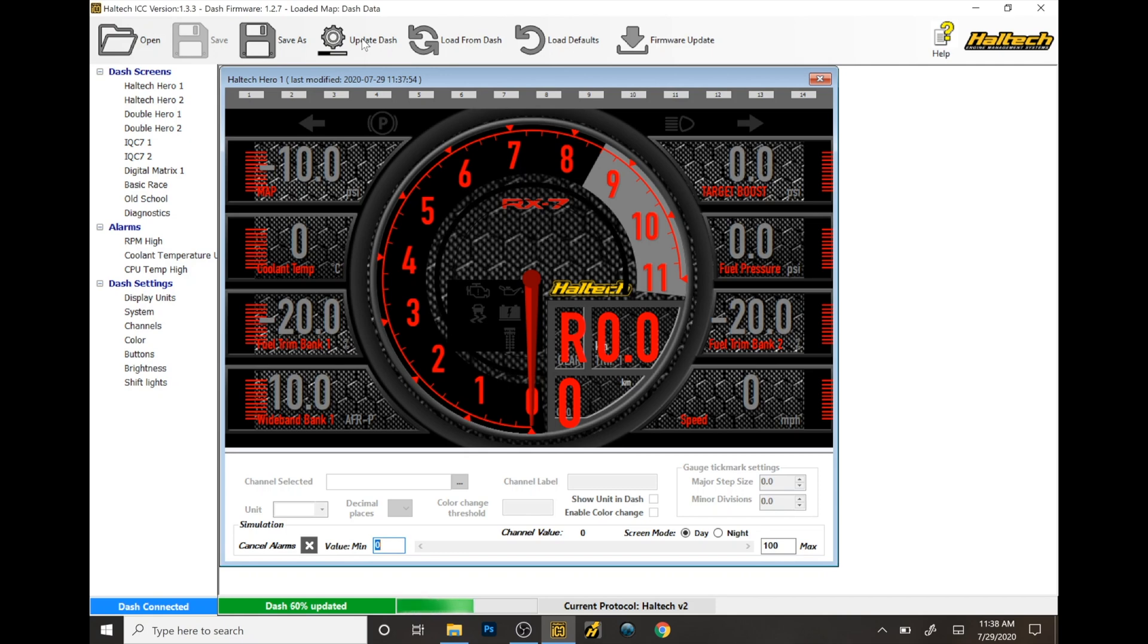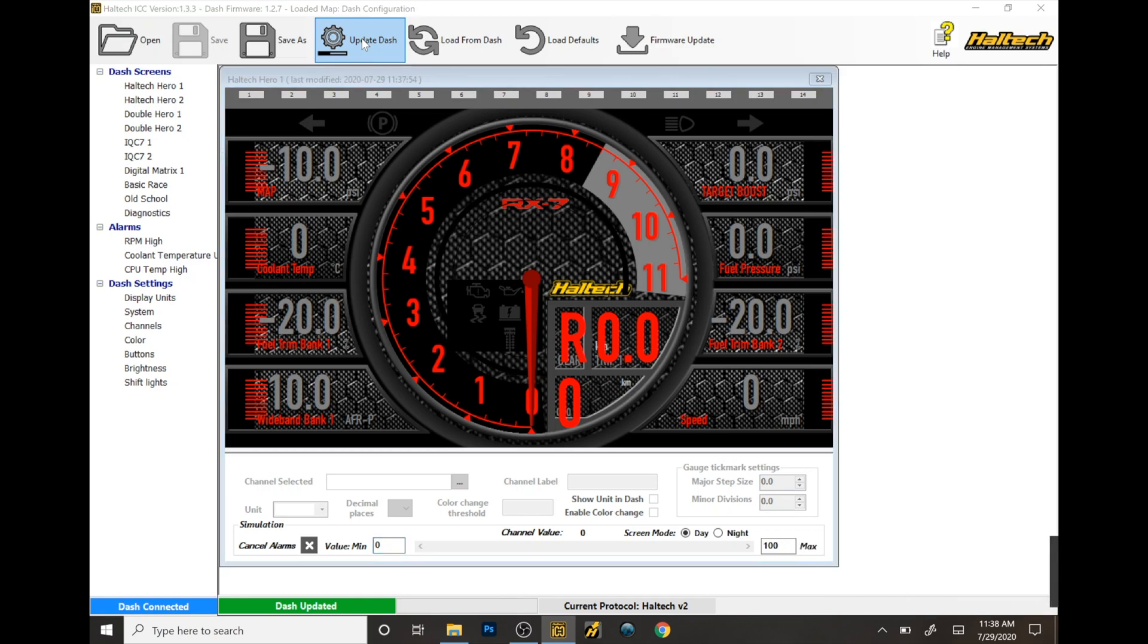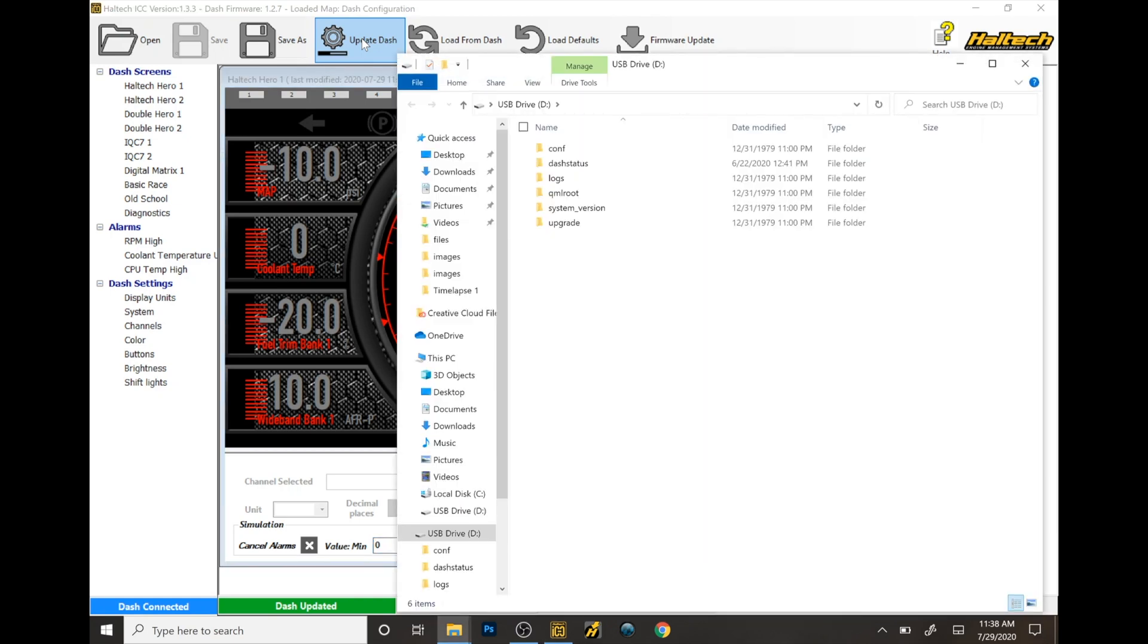You just wait and the IC7 will restart. Once it restarts, your design should show up on your dash.